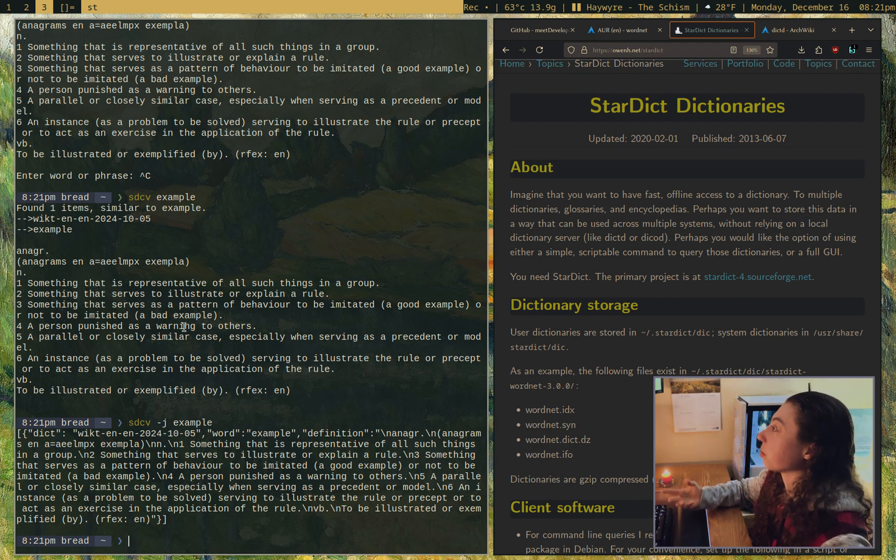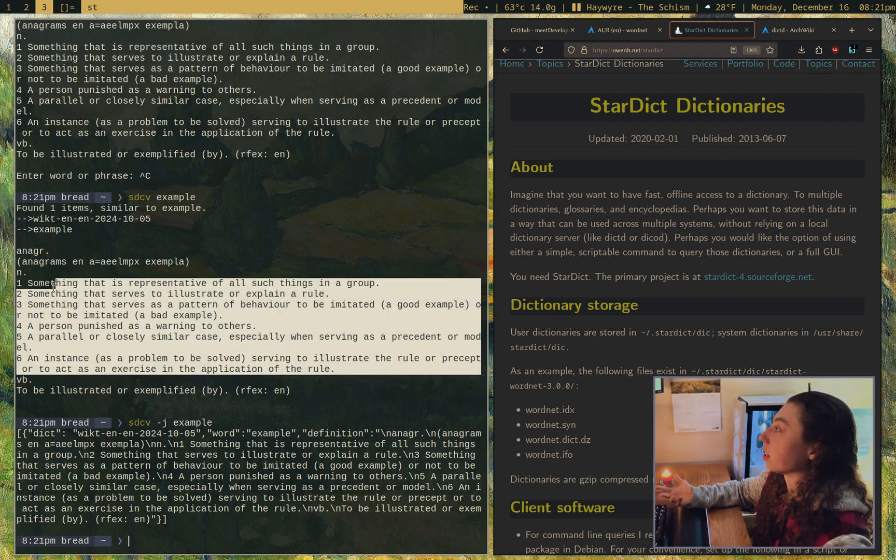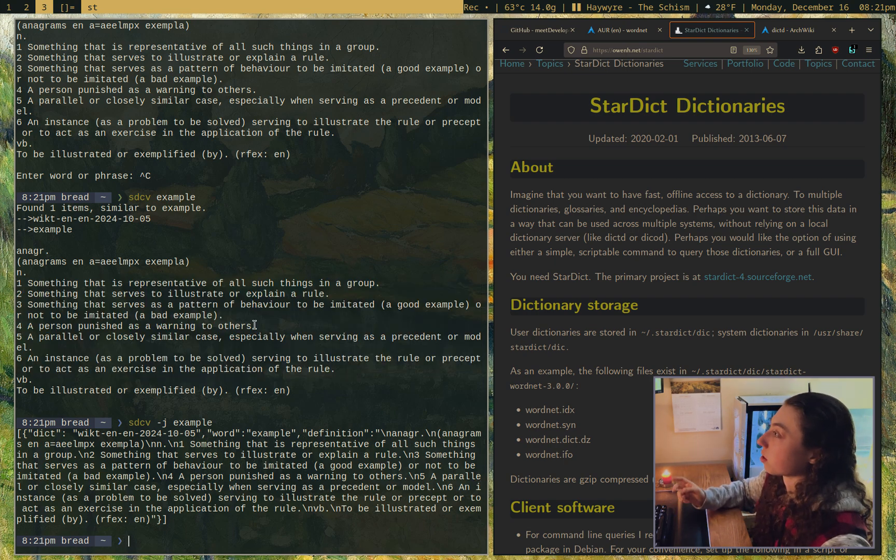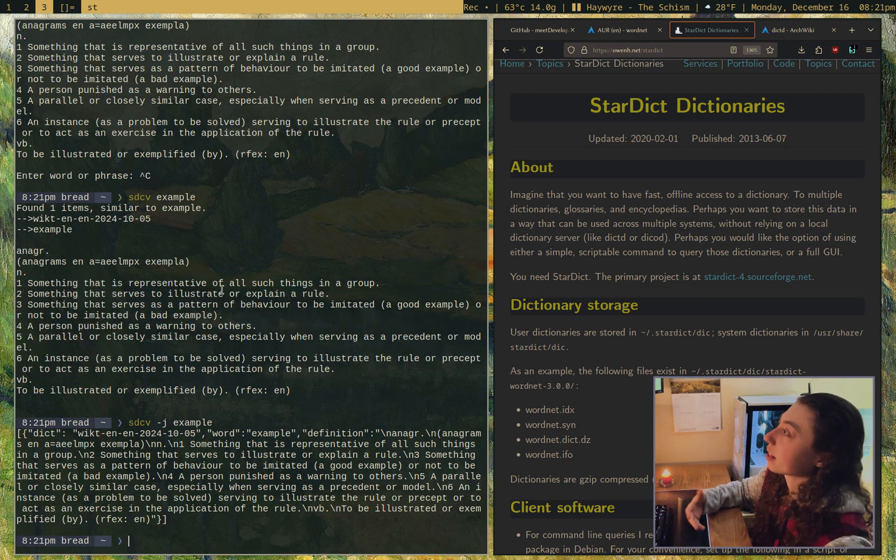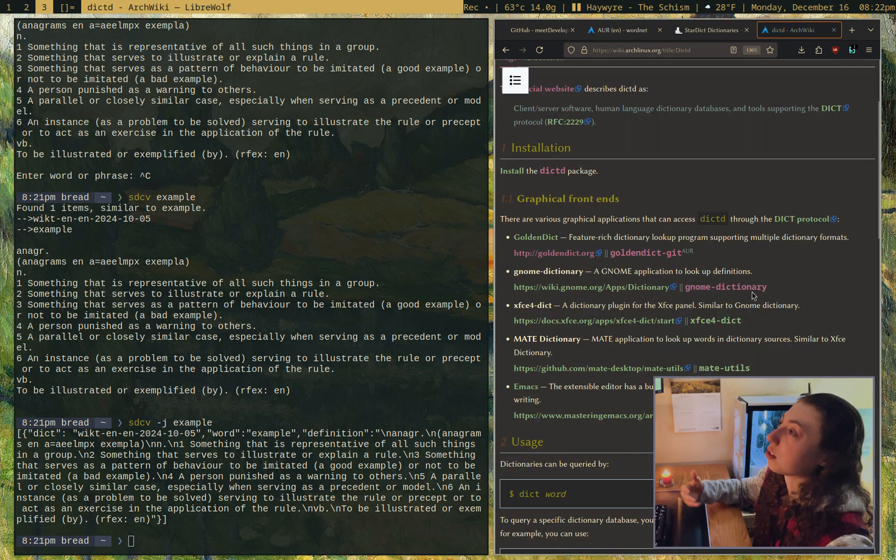Anyways, sdcv and then just give it a word. I could also even get json output if I wanted, which I don't really want in this case. I mean, if I were going to put this into a notification, I would just go through with normal shell tools and parse through. But anyways, that's sdcv. And dictd is pretty similar, but it's also got a daemon.